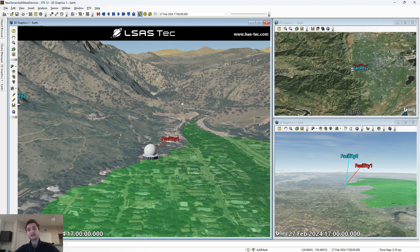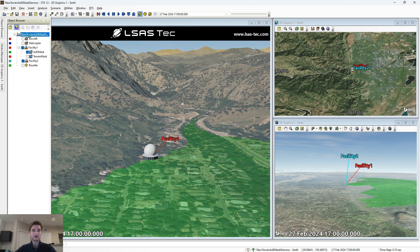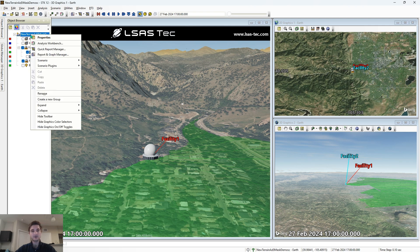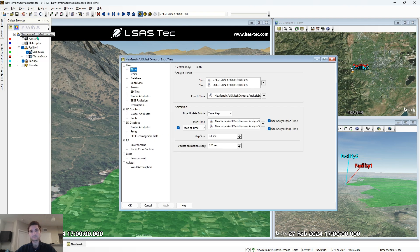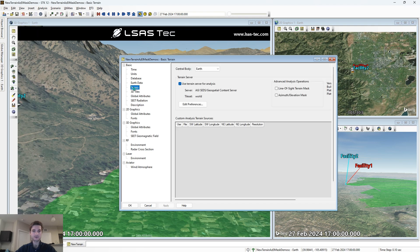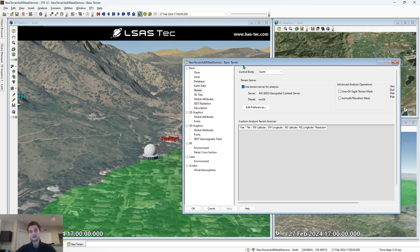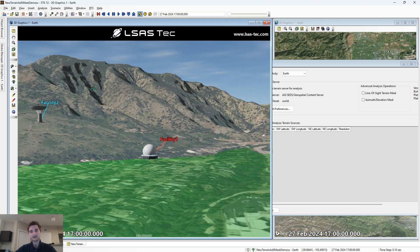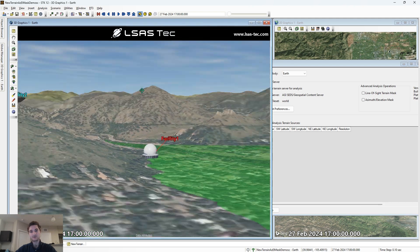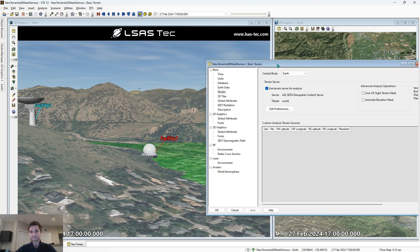We're going to be using STK's terrain server for analysis. If we click our scenario object, right click and click properties, and go to terrain, we can see that our terrain server is enabled. That is where we're getting all of these mountain pictures streamed from.